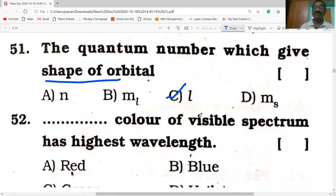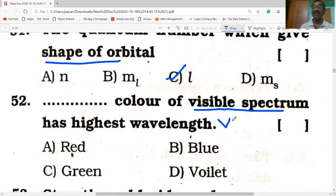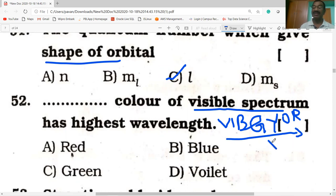The color of the visible spectrum with the highest wavelength: the visible spectrum consists of 7 colors — VIBGYOR. When going from violet to red, wavelength increases. Therefore red has the highest wavelength.